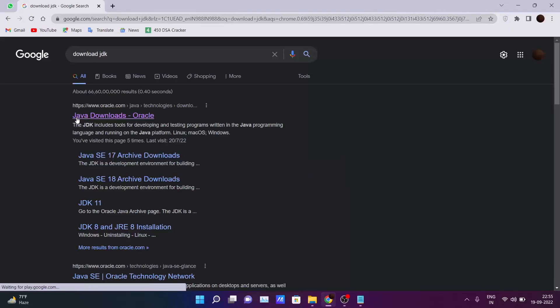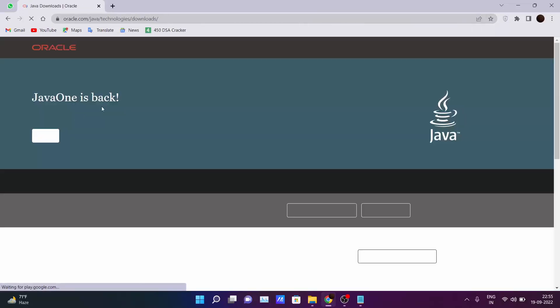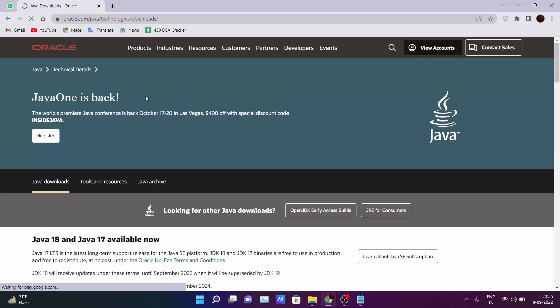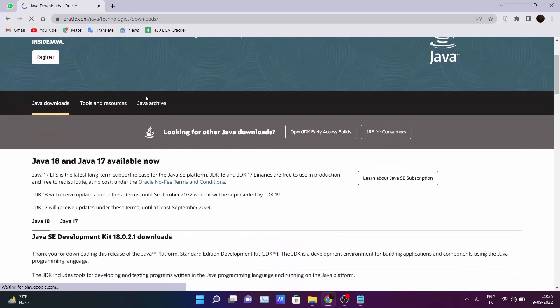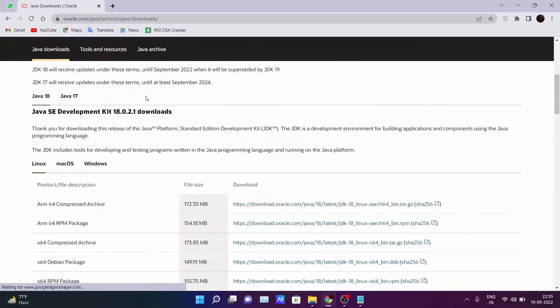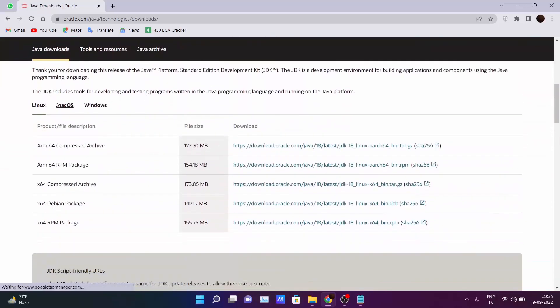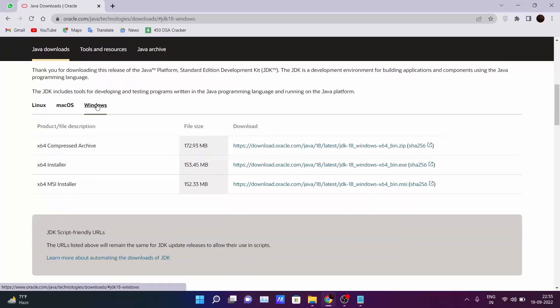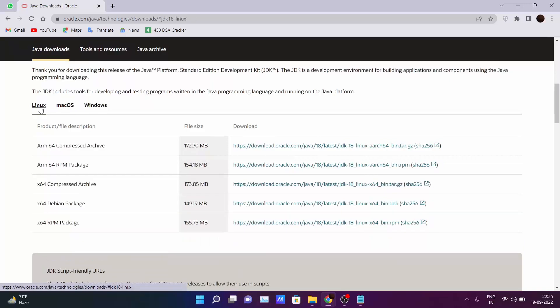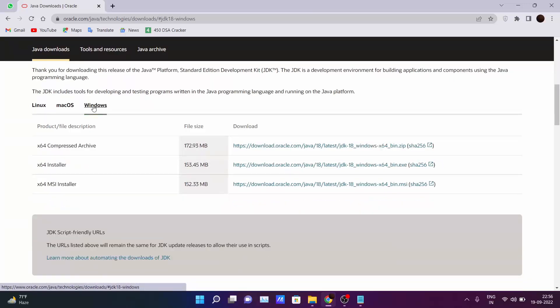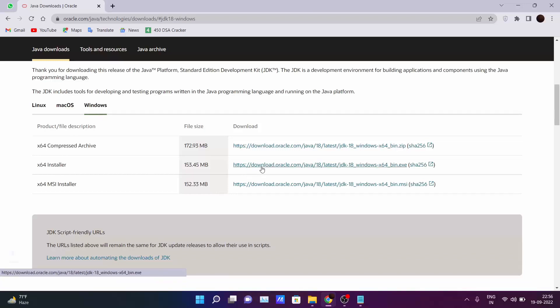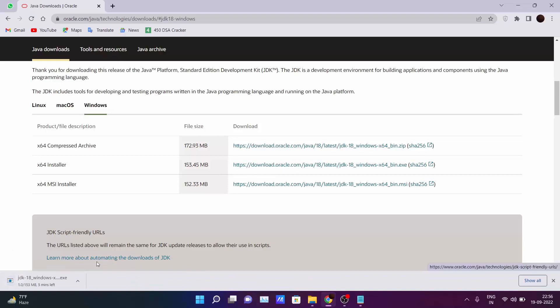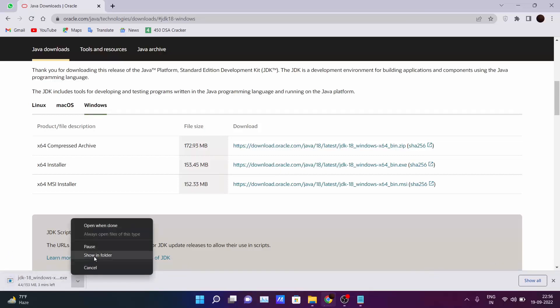You will be seeing the first link which is of Oracle and just go there. According to your OS whether you are using Mac OS, Linux or Windows, just choose your Windows OS and according to your installer just click on this and this will get downloaded in your system.